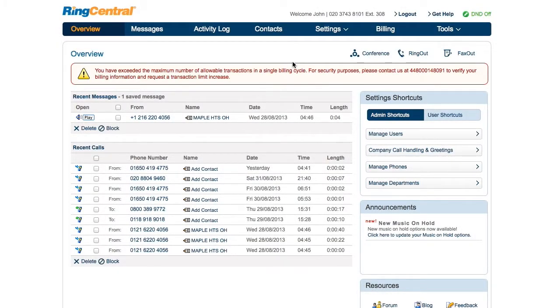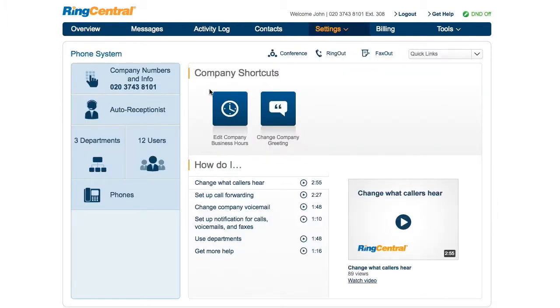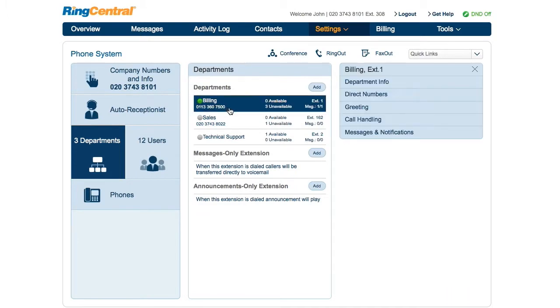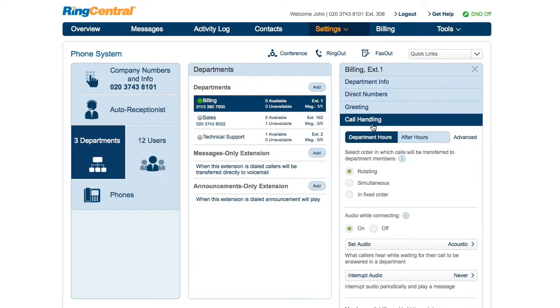Sign in as administrator or department manager. Select phone system, department, the department you want to edit, and call handling.